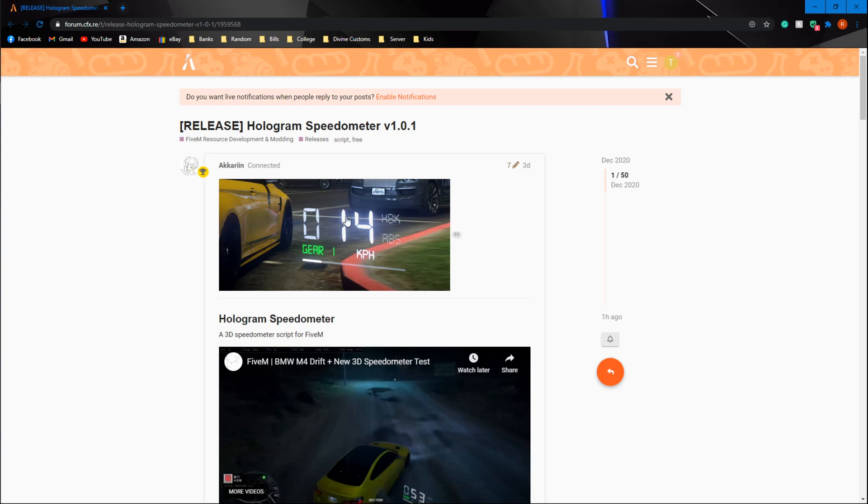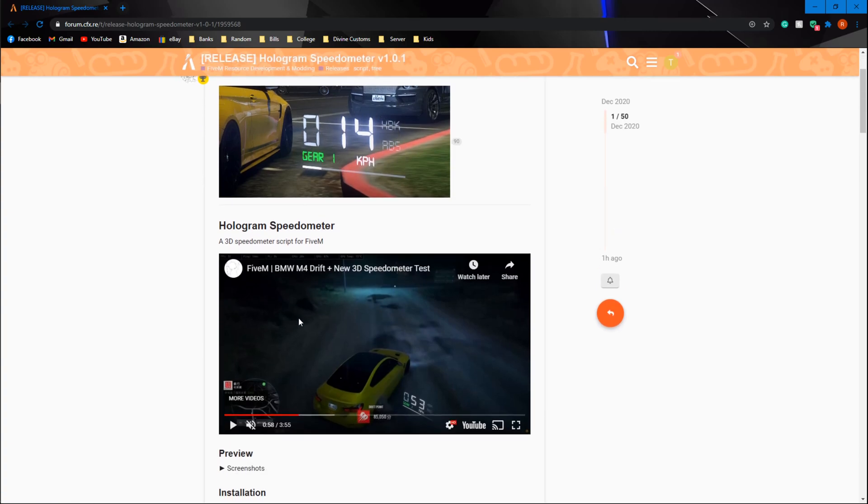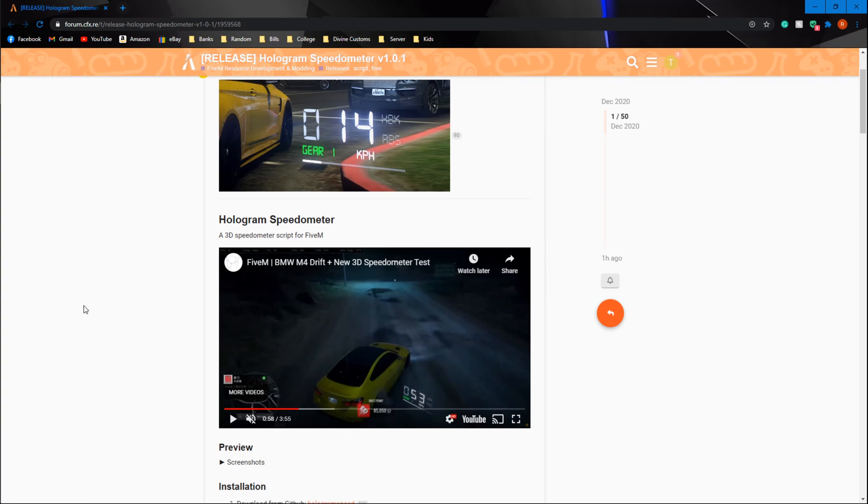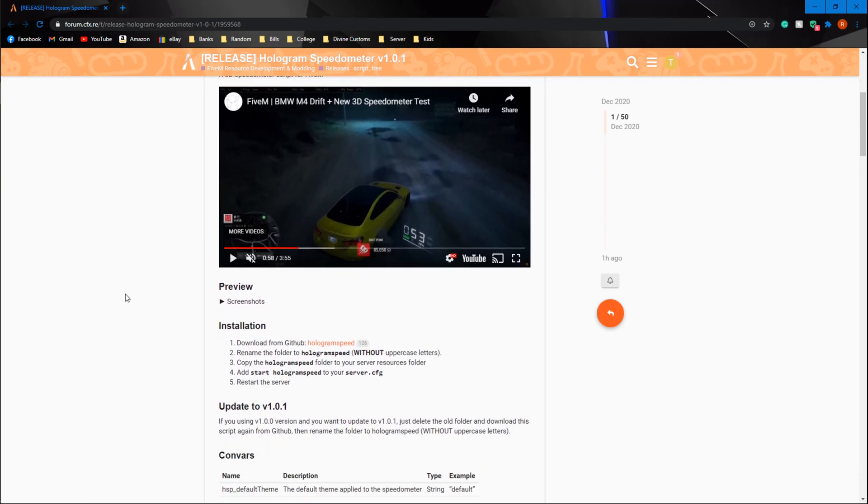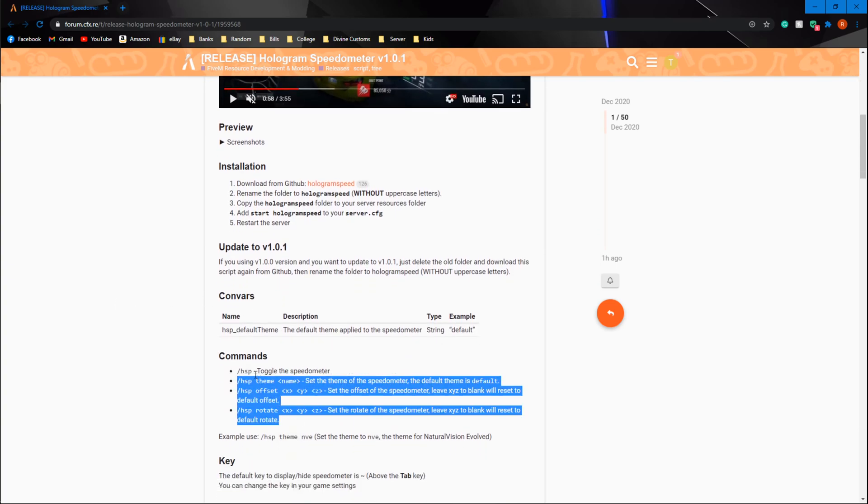Pretty much what it does is add this 3D speedometer on the side of your car. Here's a little video you can watch that shows you how it interacts and when you scroll down it gives you a couple of commands.